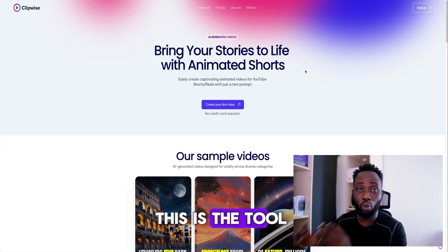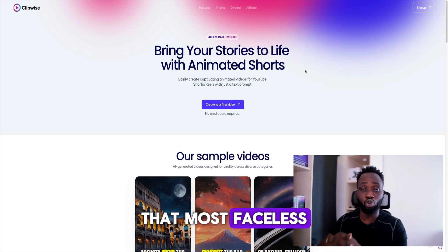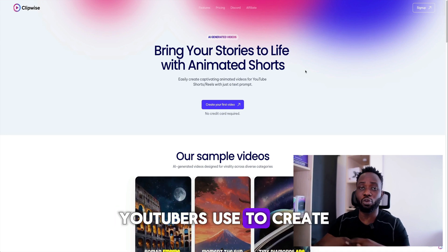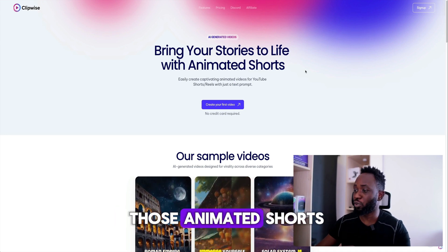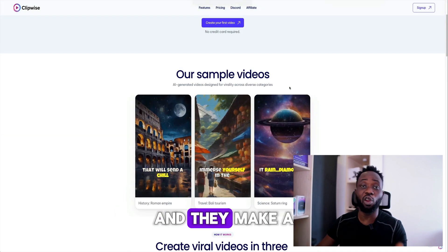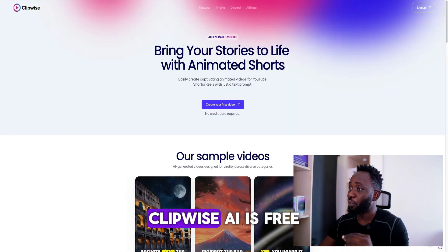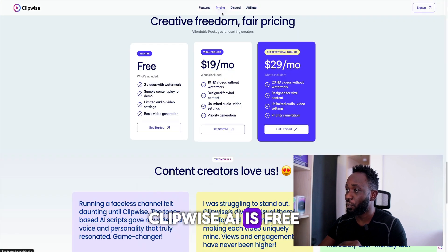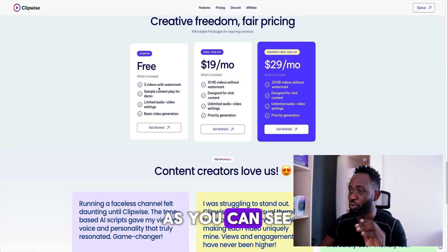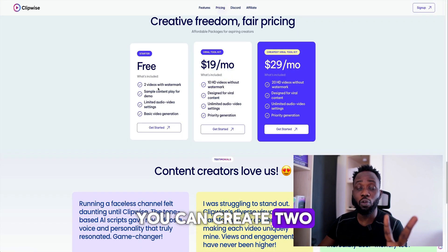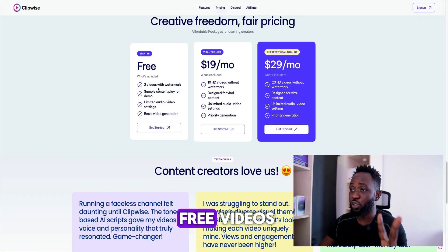This is the tool that most faceless YouTubers use to create those animated shorts and they make a lot of money. Clipwise AI is free — as you can see, you can create two free videos.